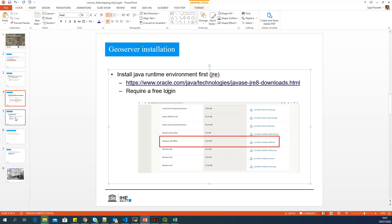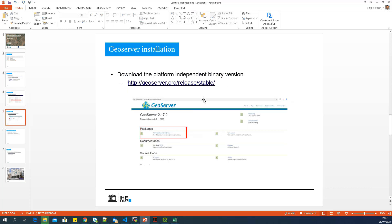The next step is to download the required GeoServer release, the stable version of GeoServer, which is 2.17.2 currently. And you can go to this particular link and download the platform independent binary.